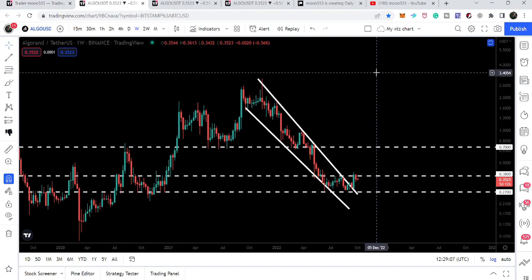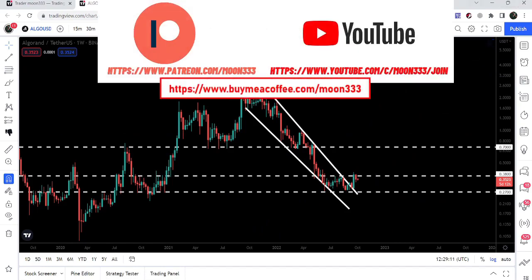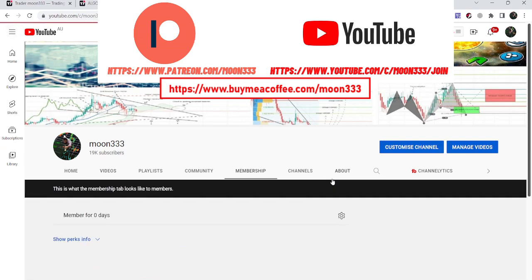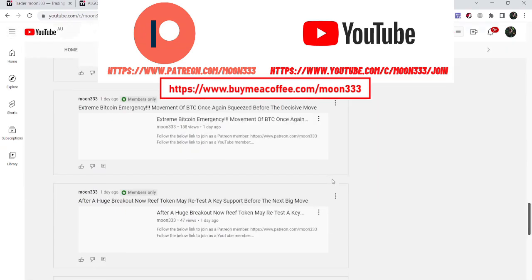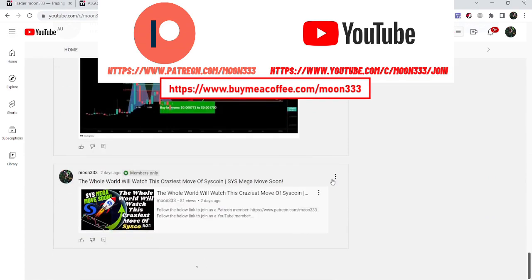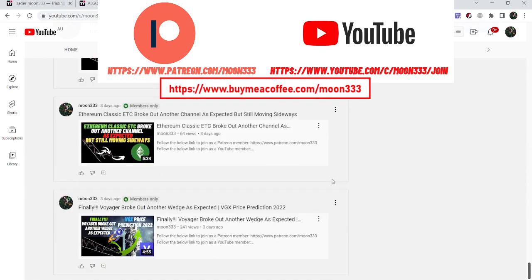Before starting this analysis, if you are not subscribed to my channel then do hit the subscribe button for more ideas. You can also join me and support me as a YouTube member or as a Patreon member, because here I am sharing different trading ideas for you. You can find the link to join me in the video description.